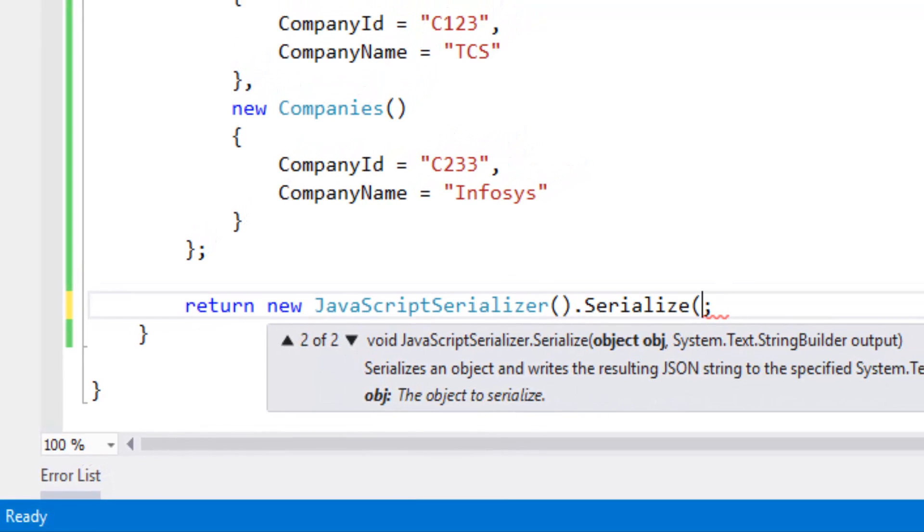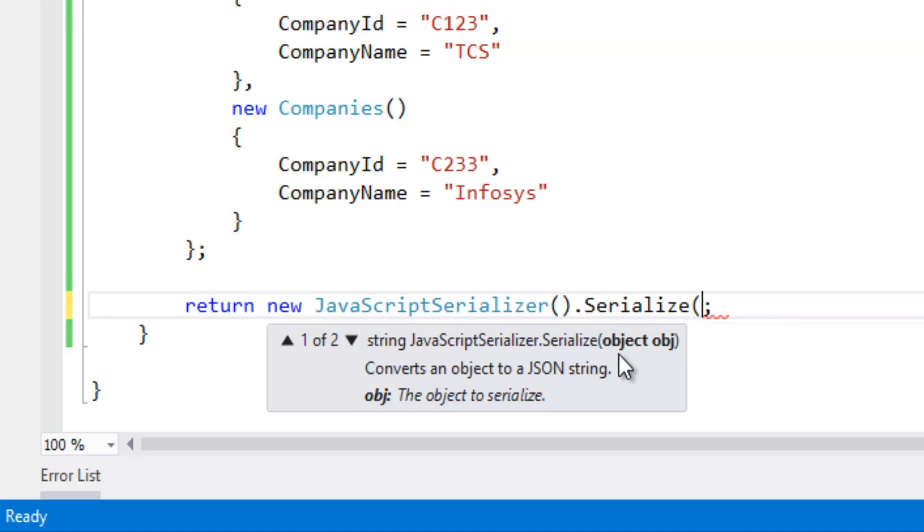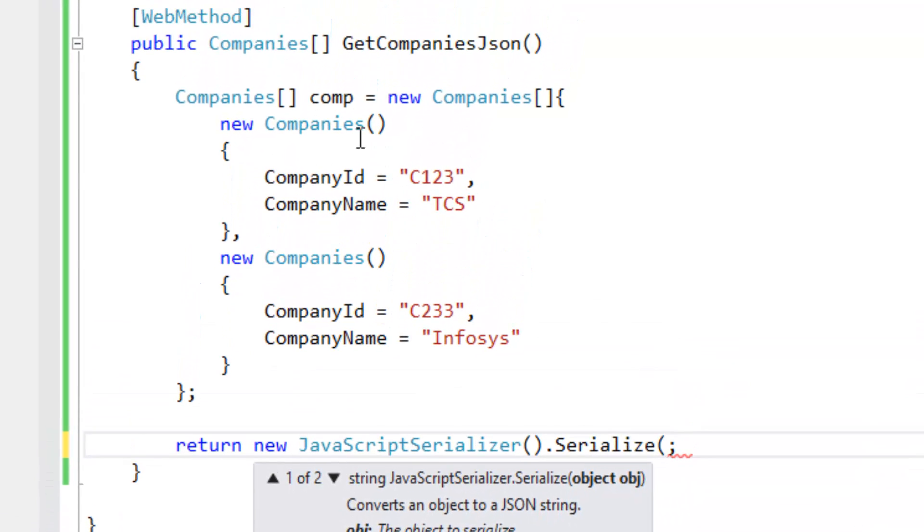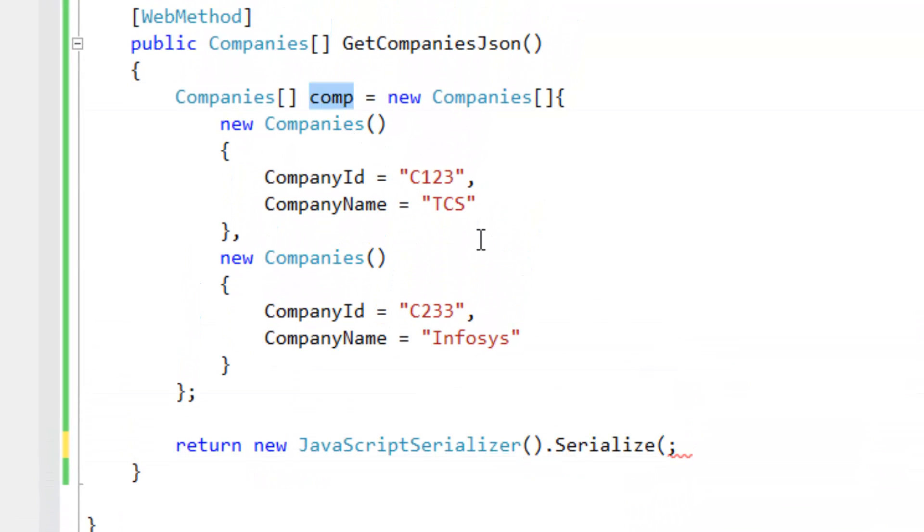This object, let's pass this object. Let's remove this return type and make it as string.